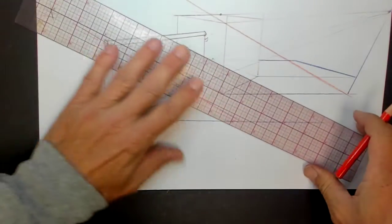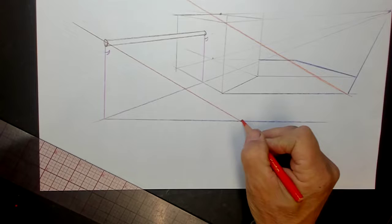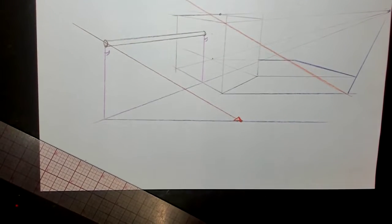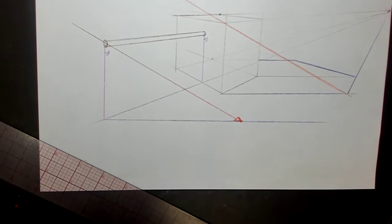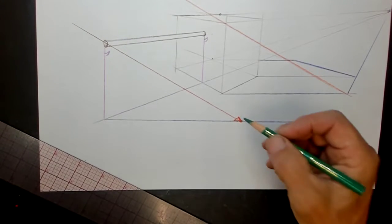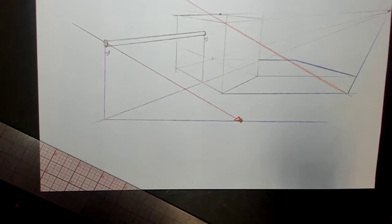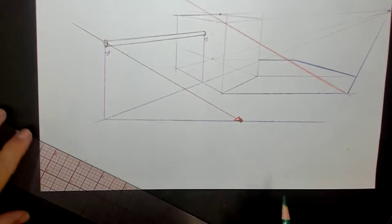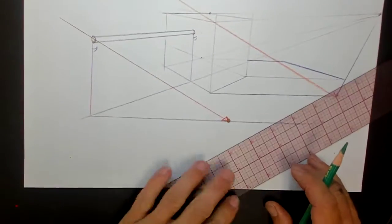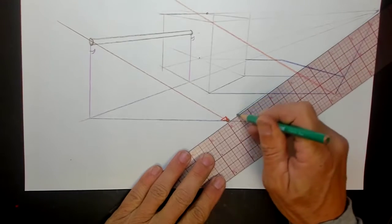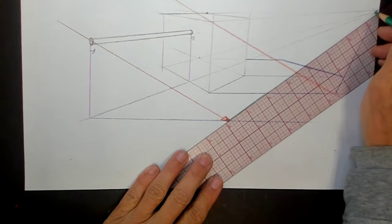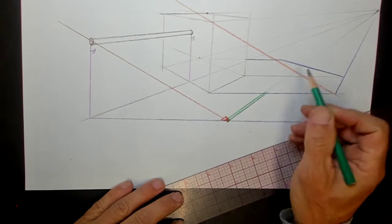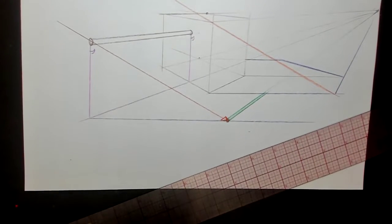I'm not really doing the thickness of the stick — I just want to get across this lesson without making it unnecessarily complicated. This is a horizontal line parallel to the ground, so the shadow of this goes to the same vanishing point as the stick does. Here is the shadow of the stick on the ground.